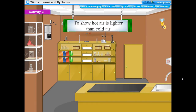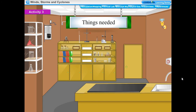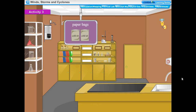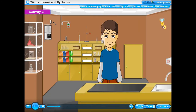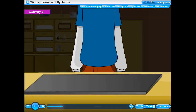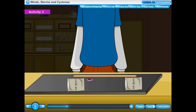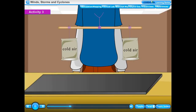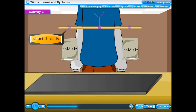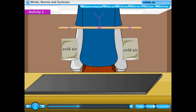Activity 3: To show that hot air is lighter than cold air. Things needed: two empty paper bags of the same size, a wooden stick, and thread. Method: Hang two empty paper bags in inverted position on the two ends of a light wooden stick using short threads. Tie a thread in the middle of the stick and attach it to a fixed hook. Initially, the wooden stick is perfectly horizontal, showing both bags contain equal mass of cold air.